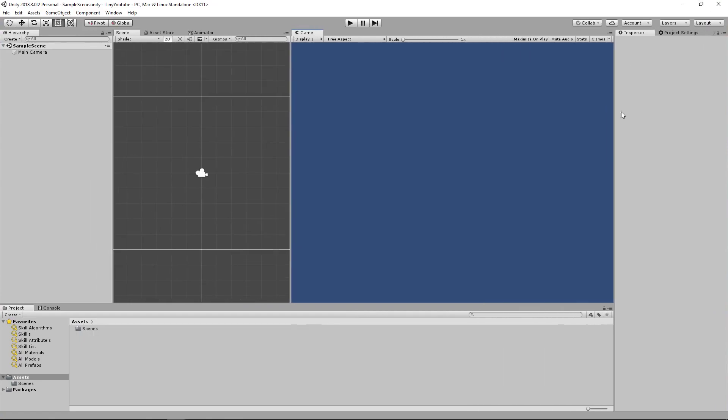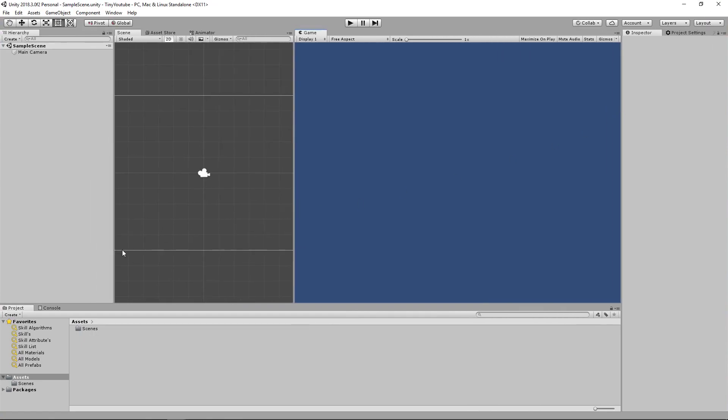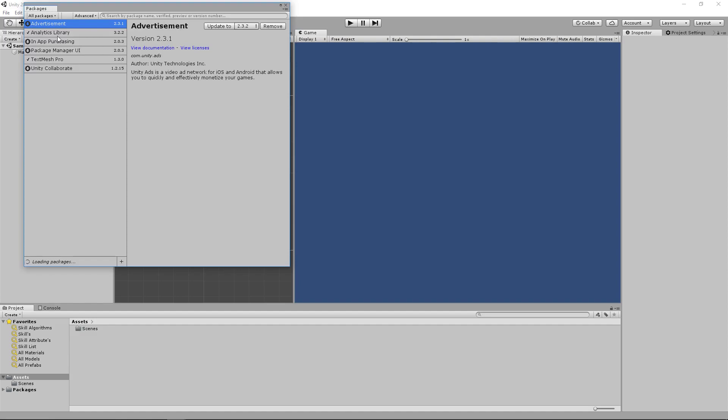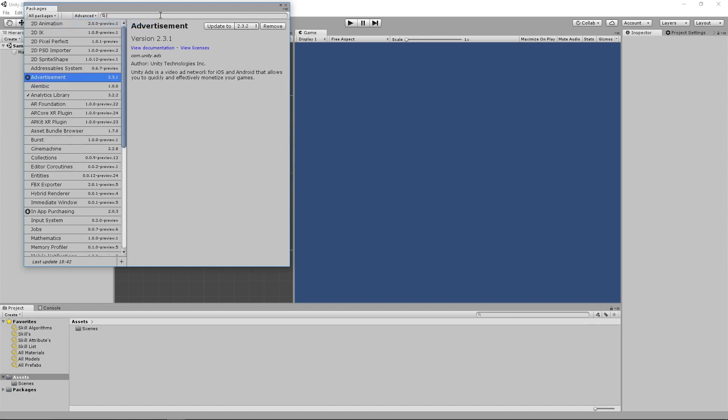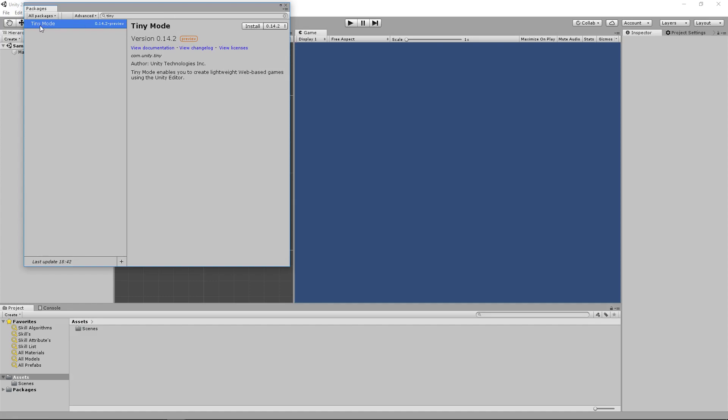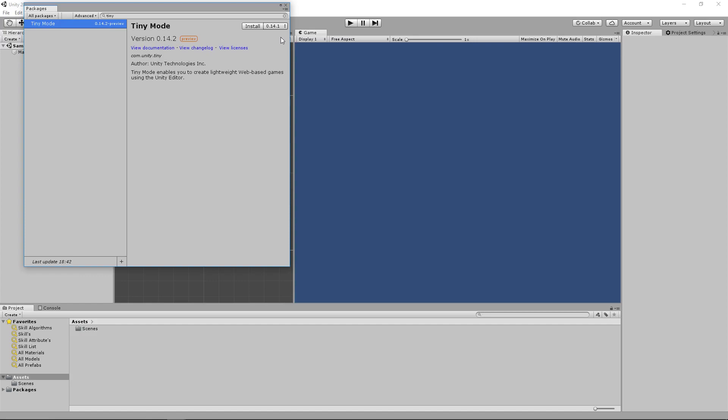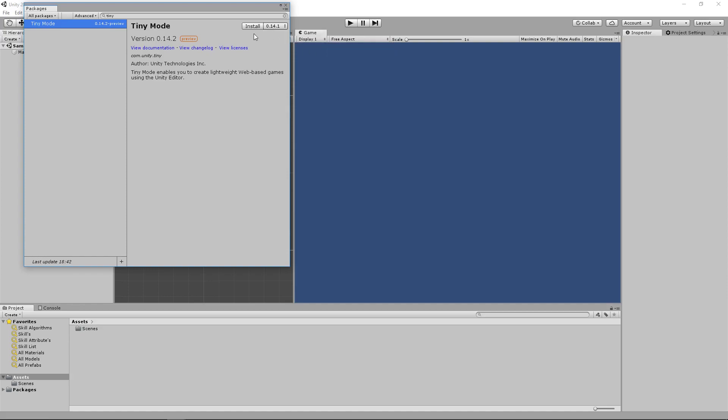Once Unity loads up your new project go ahead and go to the package manager. Show all packages. Then look for Unity Tiny after showing the preview packages. If you don't want to look for it you can just type in tiny and you'll see tiny mode. Do not install 14.2 because there is currently a bug in the install for that version at the time of recording for this video. So switch your install version to 14.1 unless you are confirmed that 14.2 is fixed or a newer version is released. So we'll install 14.1.